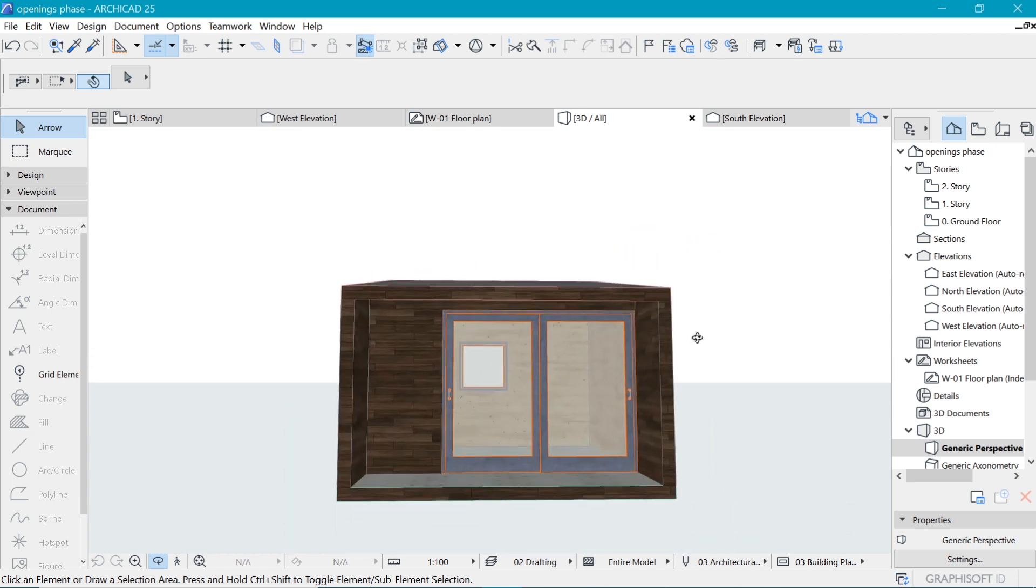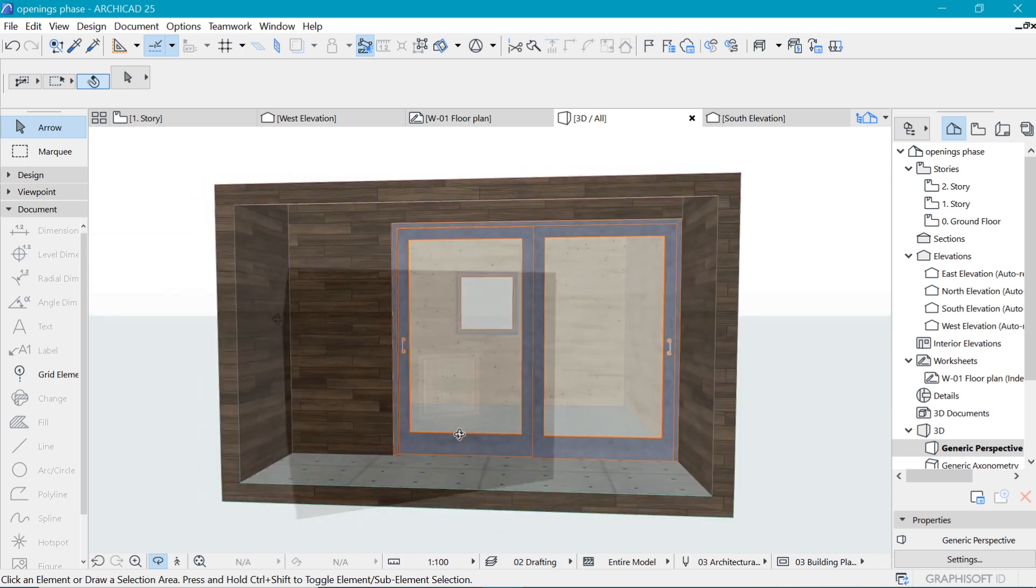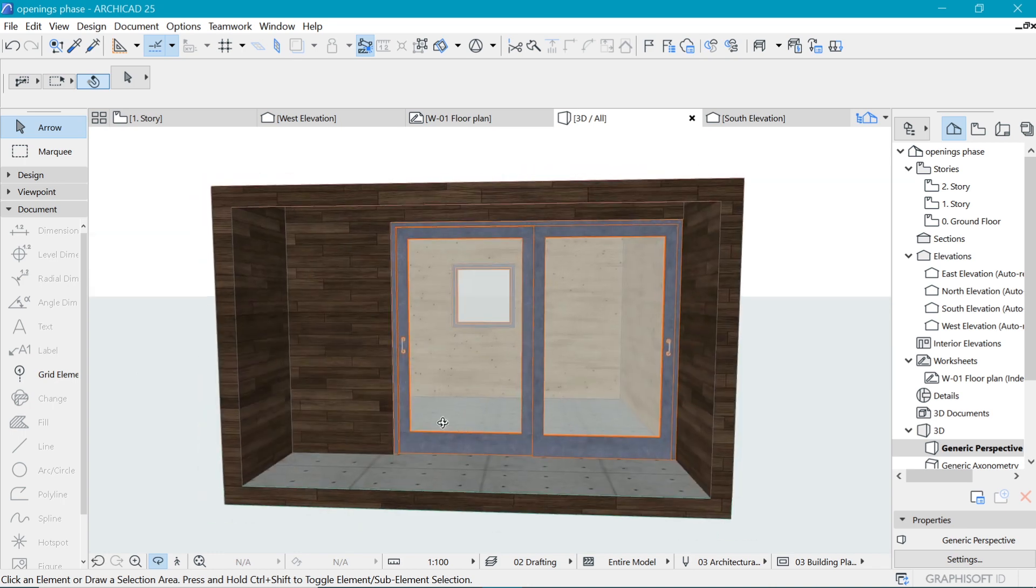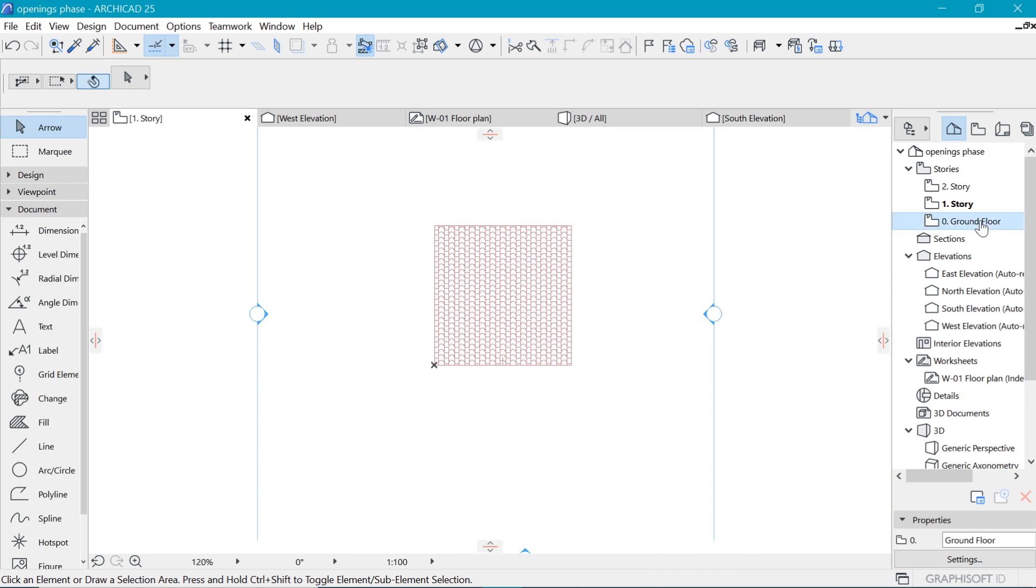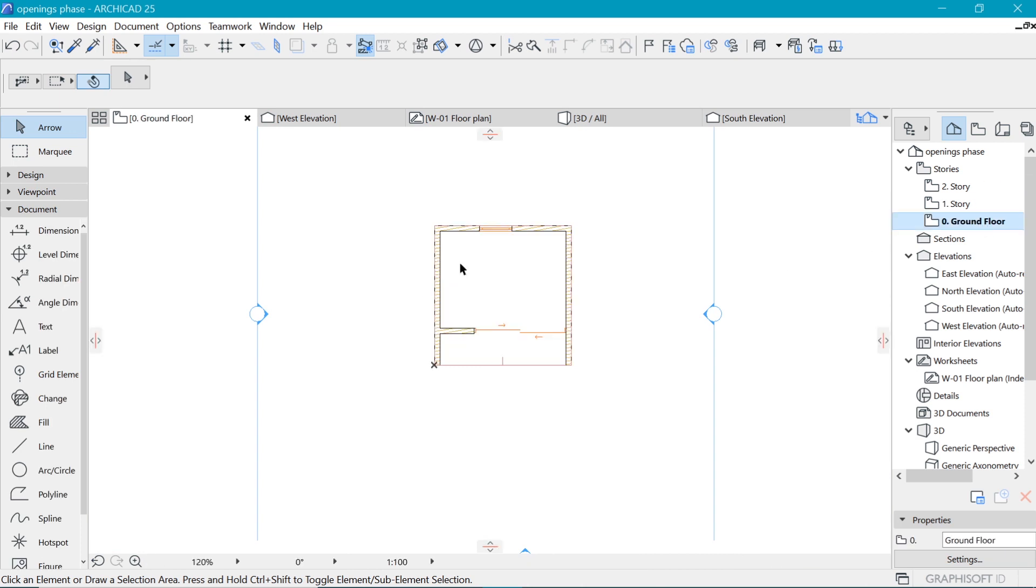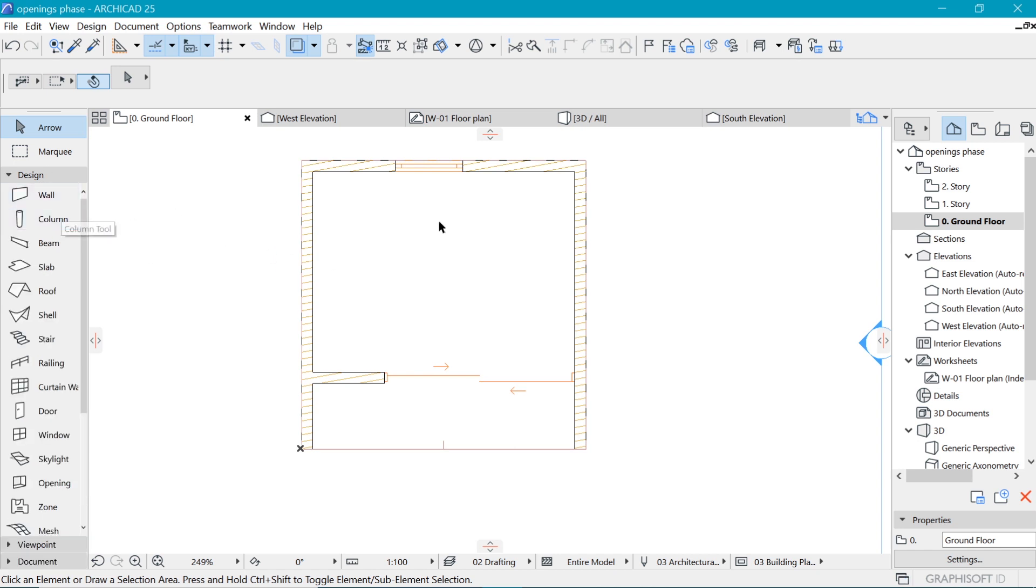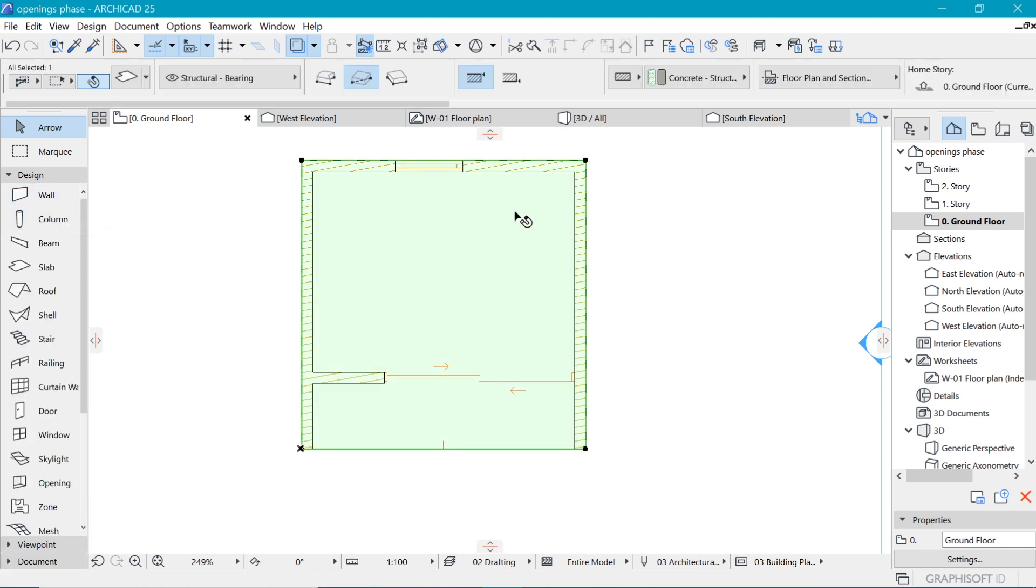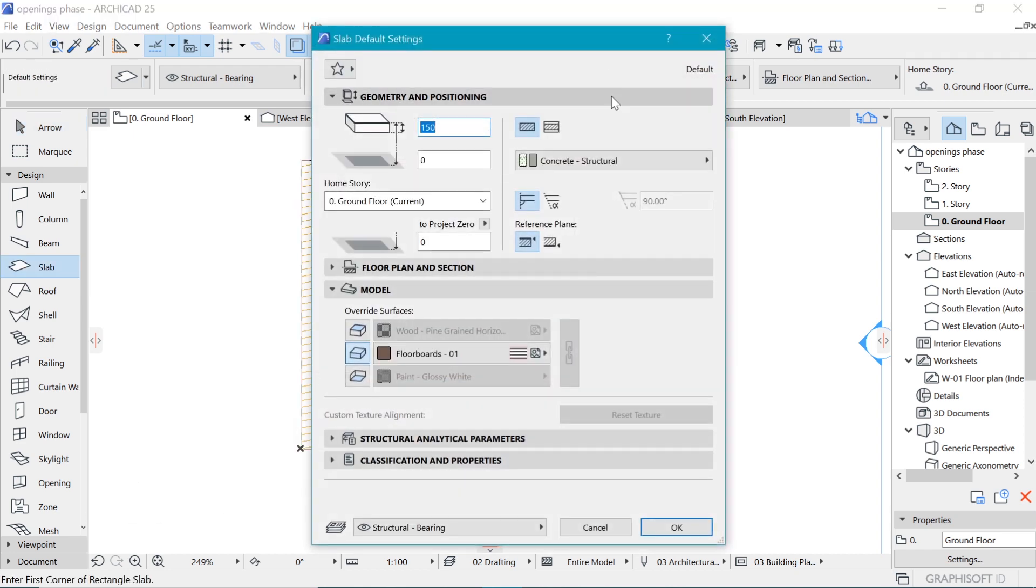We also need a duplicate slab underneath there. The way to pick elements we can do that by going back through the same process, but you can also pick an existing element. For example this slab we can just pick it and go into the settings and just change a few things.